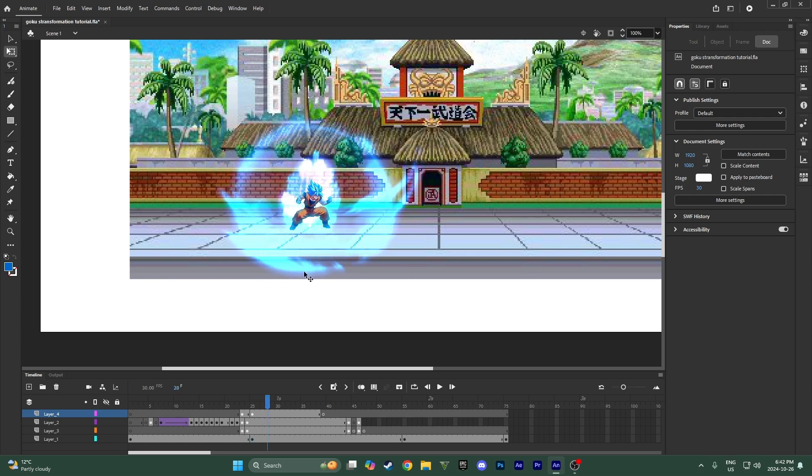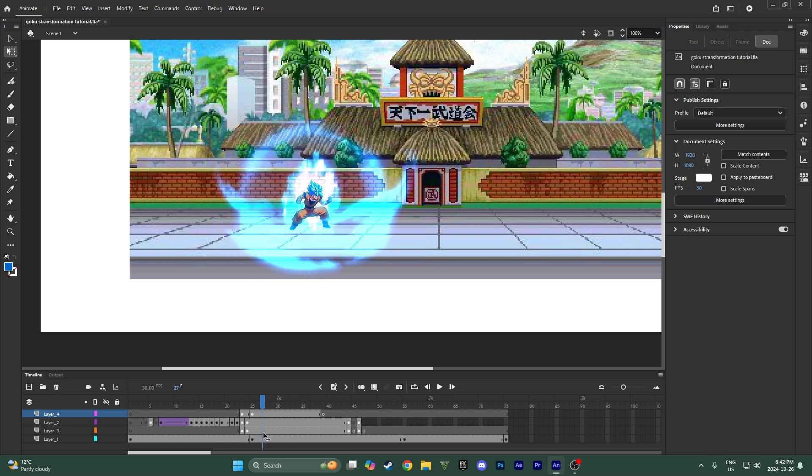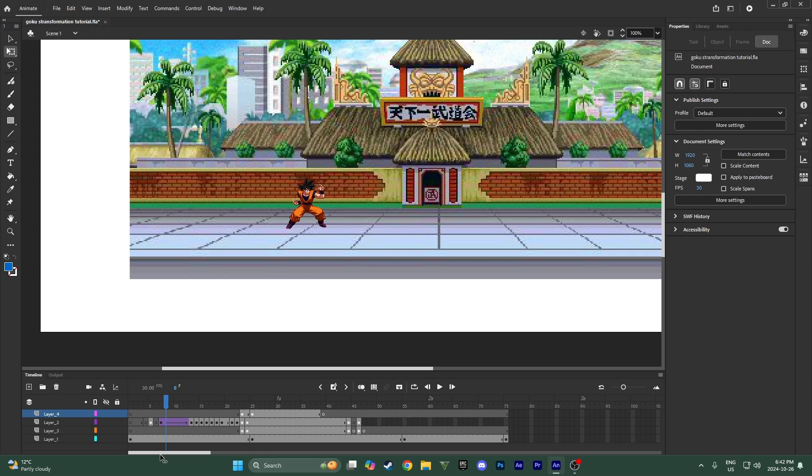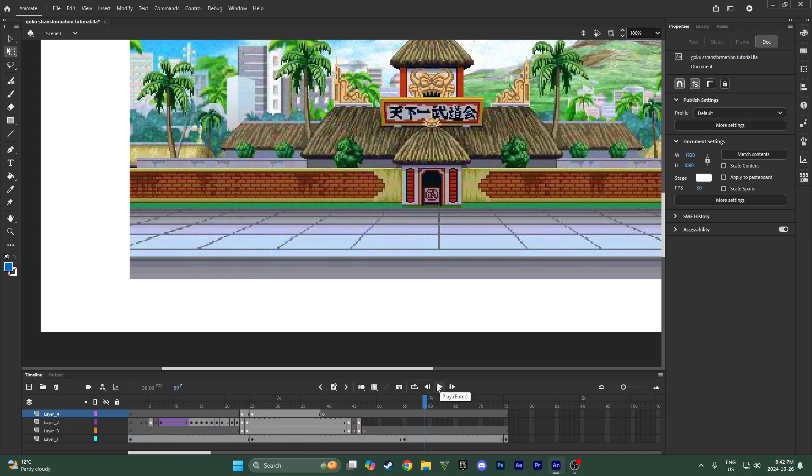And in this one, because last time we covered the effects and then before that the animation and then before that how to import the sprites, now last but not least we need to have the camera shake so your stuff actually looks professional. Because if the camera stays still the whole time, it looks boring and no one wants to watch a video that doesn't have good camera work.